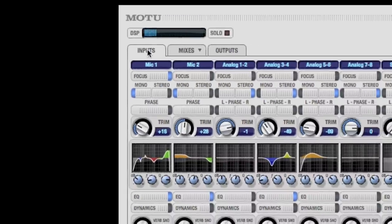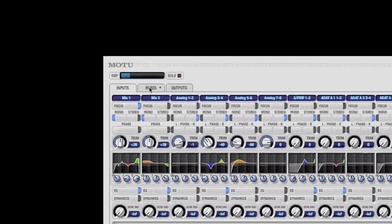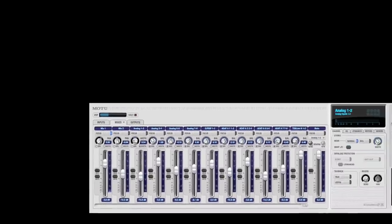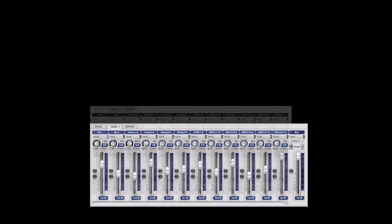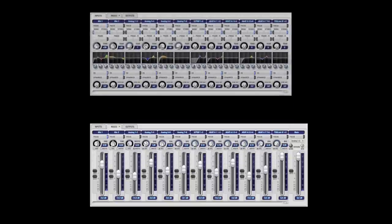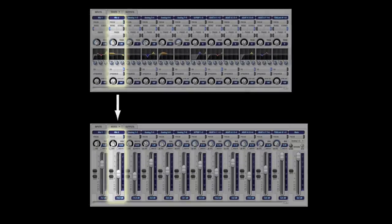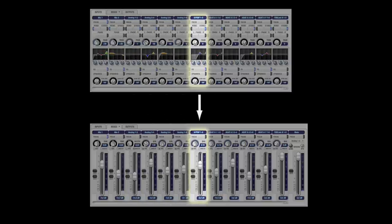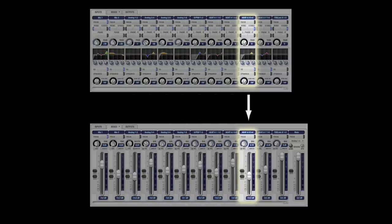The next tab is the Mixes tab. Here you'll see a familiar mixer panel with faders, pan knobs, and level meters. The inputs flow directly into the channel strips on the Mixes tab.